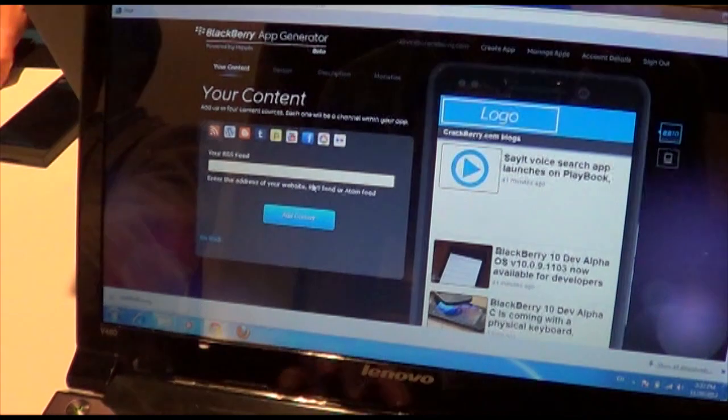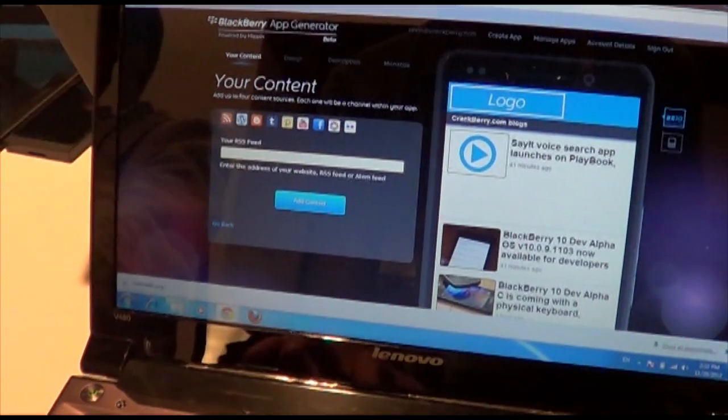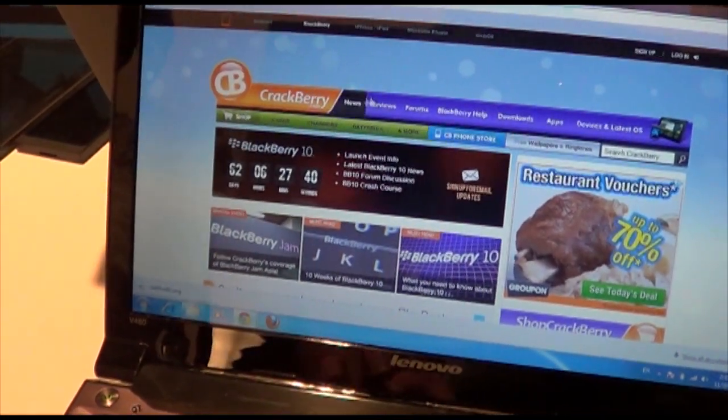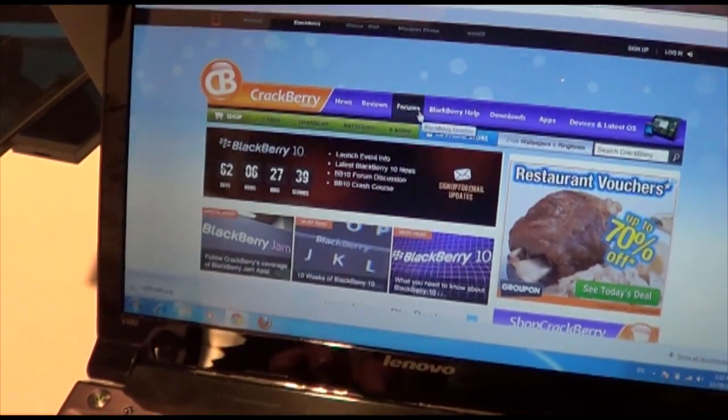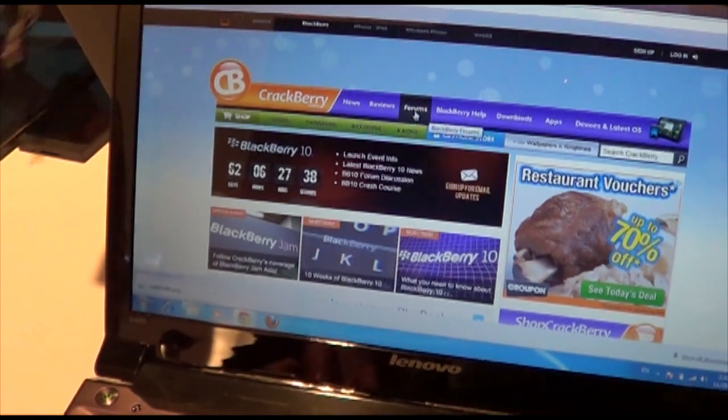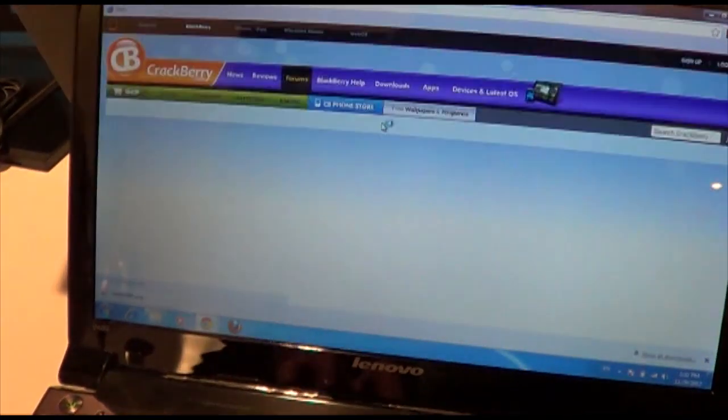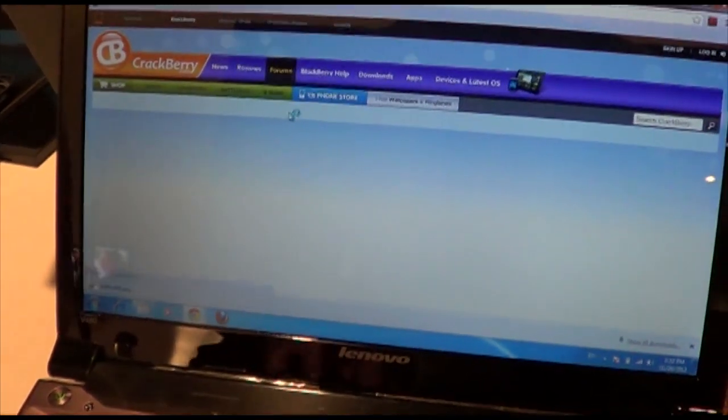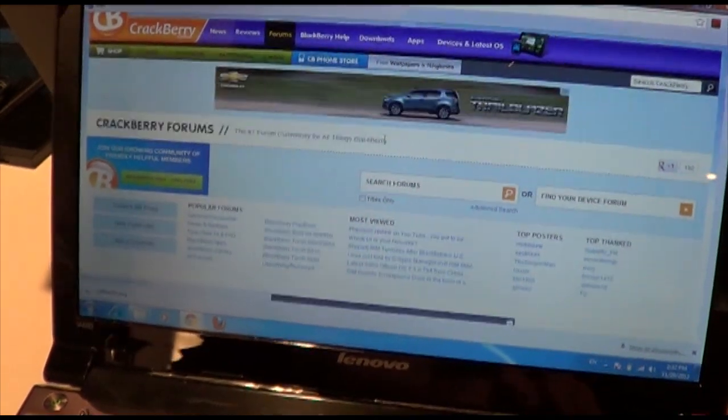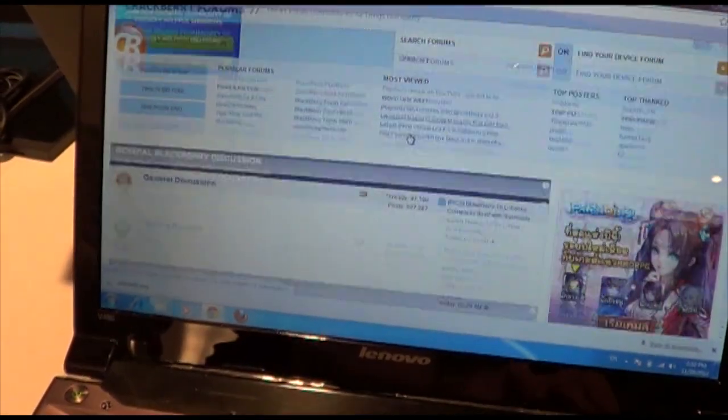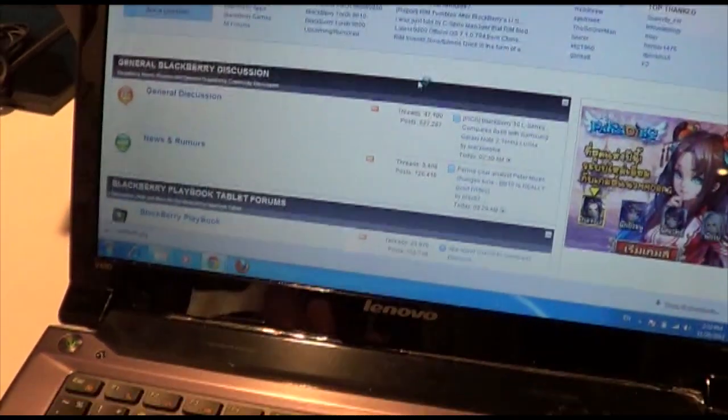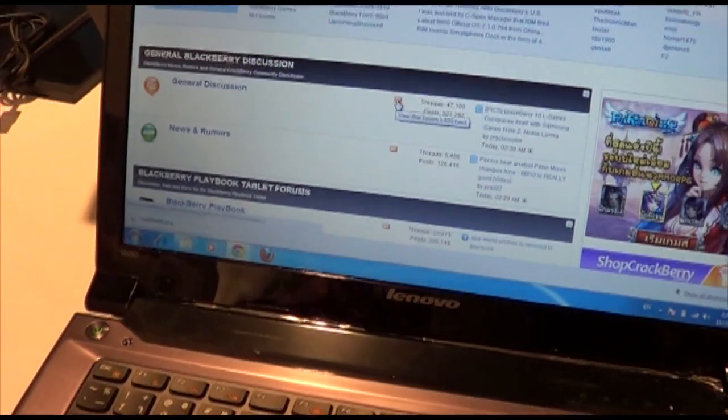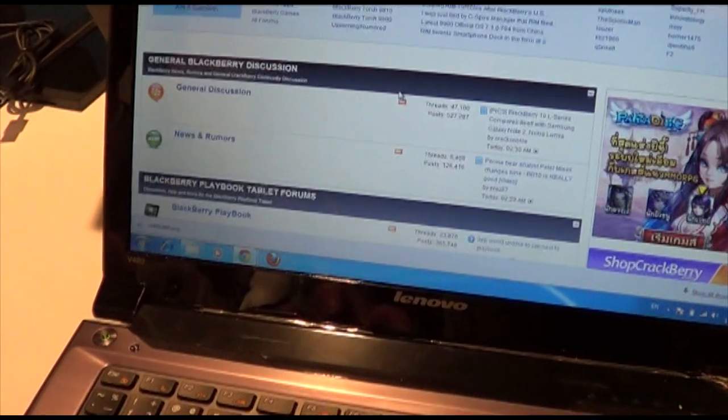For example, maybe something from the forums. So let's head on over to Crackberry forums. We can dig up the RSS feed for the general forums. That's kind of the most popular. We've got the RSS feed right there.